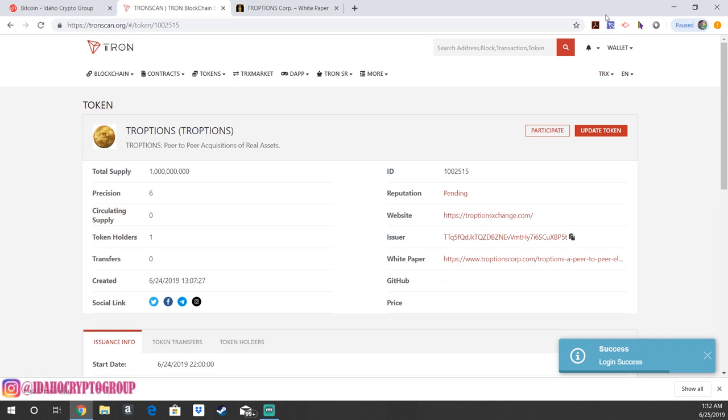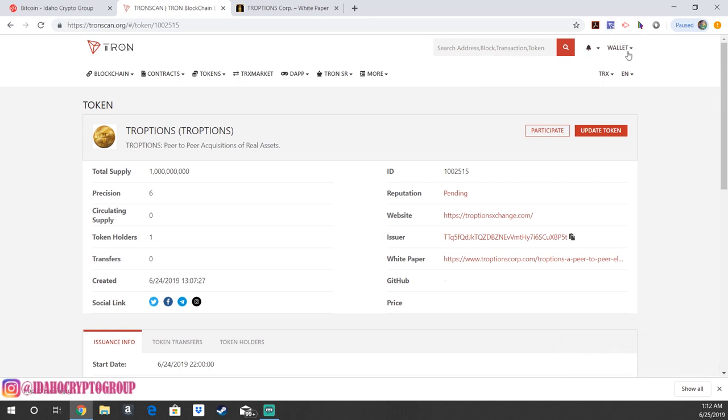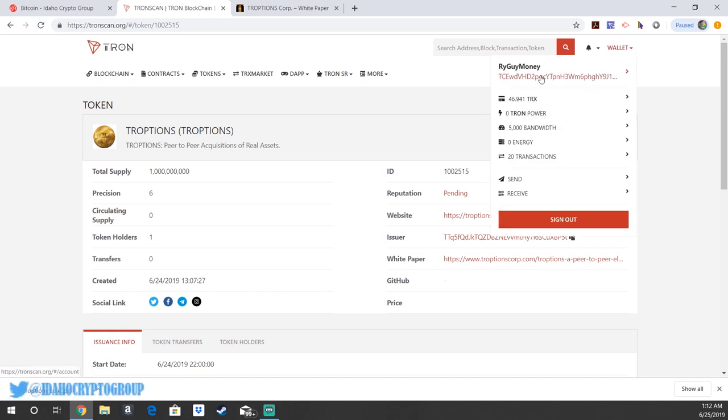already loaded in with my wallet because I was signed into my TRON LINK wallet. As long as you're signed into the wallet, whether you're on iOS, Mac, Windows, as long as you're signed into it, you'll be good to go on TRONSCAN. So now you can see that I am indeed connected with my wallet right here.